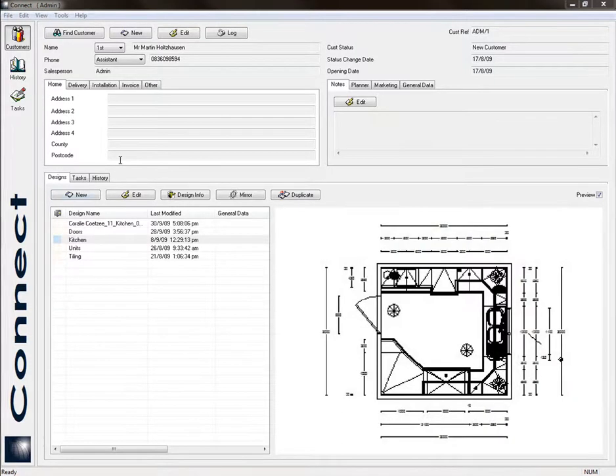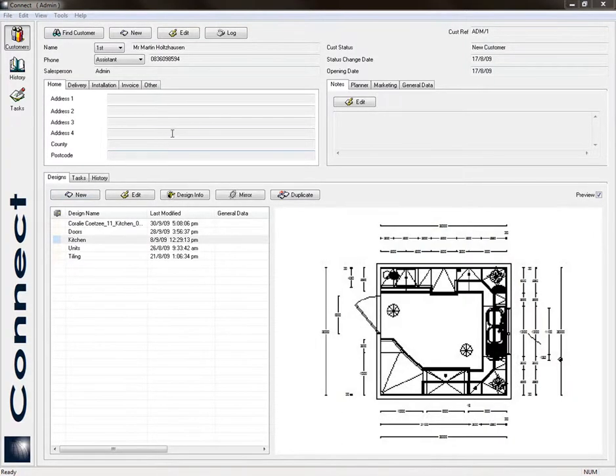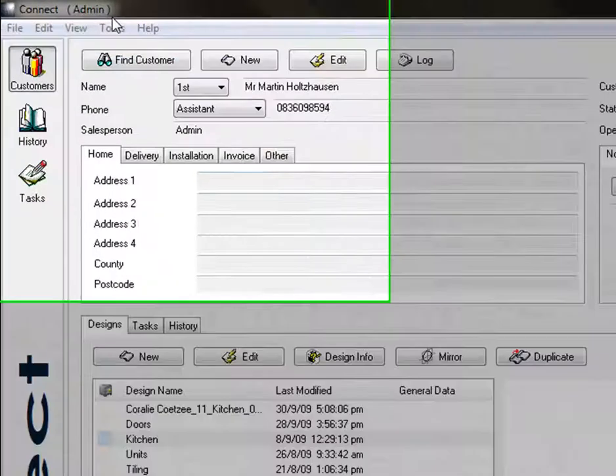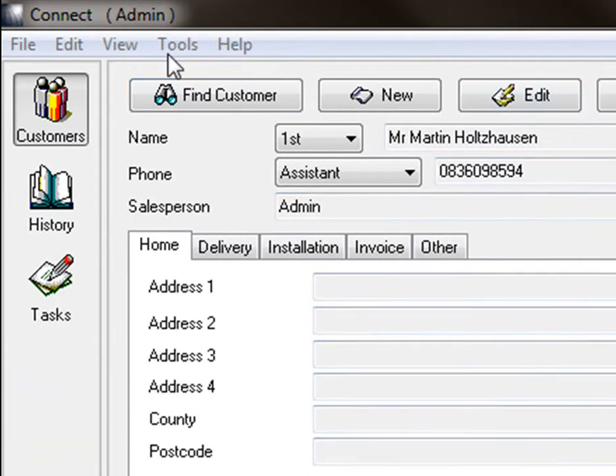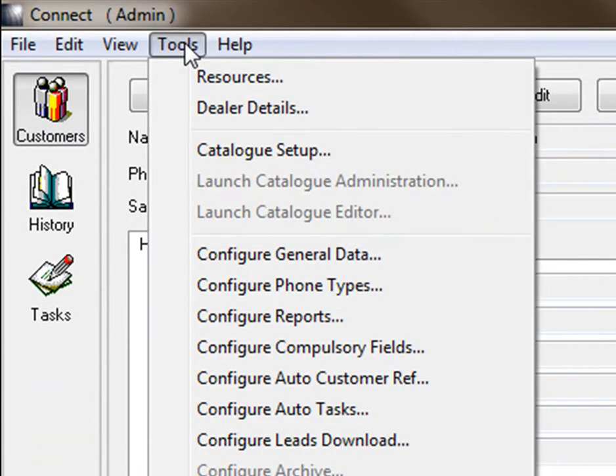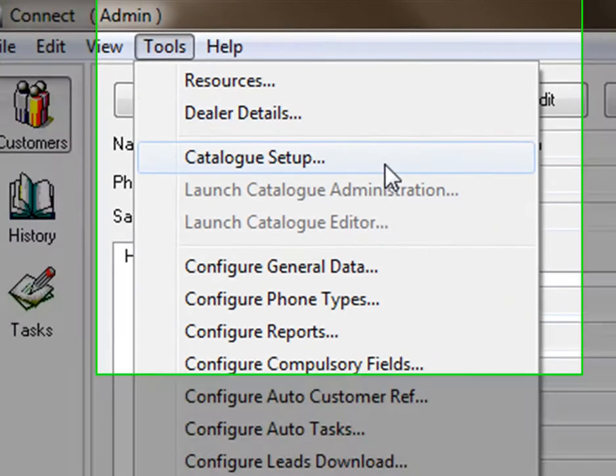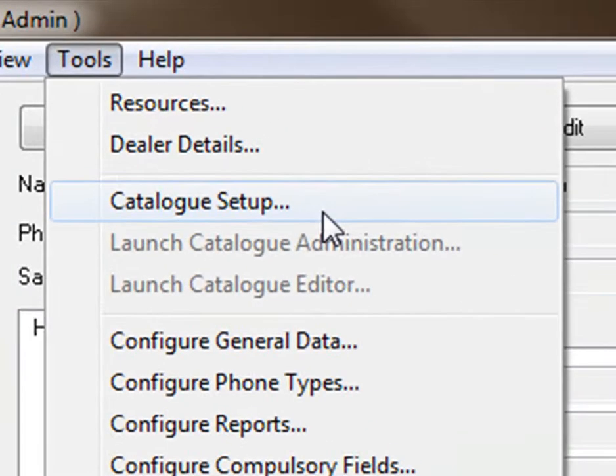Installing catalogs onto your Fusion design program is very easy. The first thing you would do is click on the button that says Tools at the top of your Customer screen or your Connect screen. Click on Tools and then click on Catalog Setup.